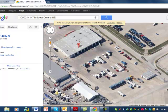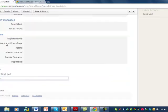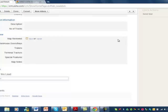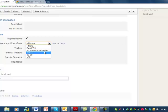Let's go back to our lead details and go down to map review. The first thing you want to do is click that the map was reviewed — click edit and check the box that it was reviewed, then click save. Warehouse doors and bays — you want to click edit. We saw under 30 doors, then you click save.